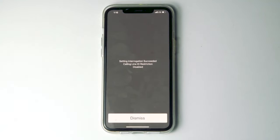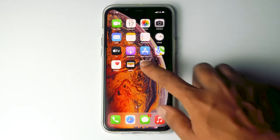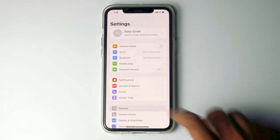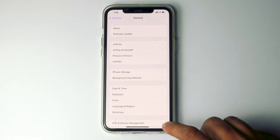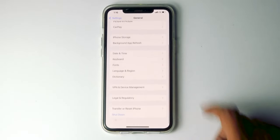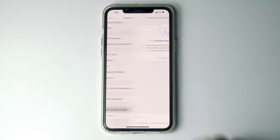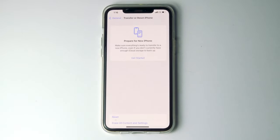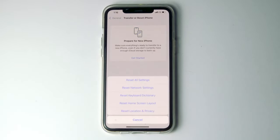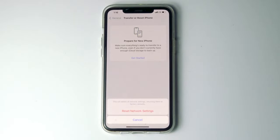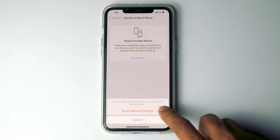Try if it is working or not. If not, let's move to the second method. Go to Settings, then tap on General, then scroll down and tap on Transfer or Reset iPhone. Tap on Reset, go for Reset Network Settings, and proceed with Reset Network Settings.